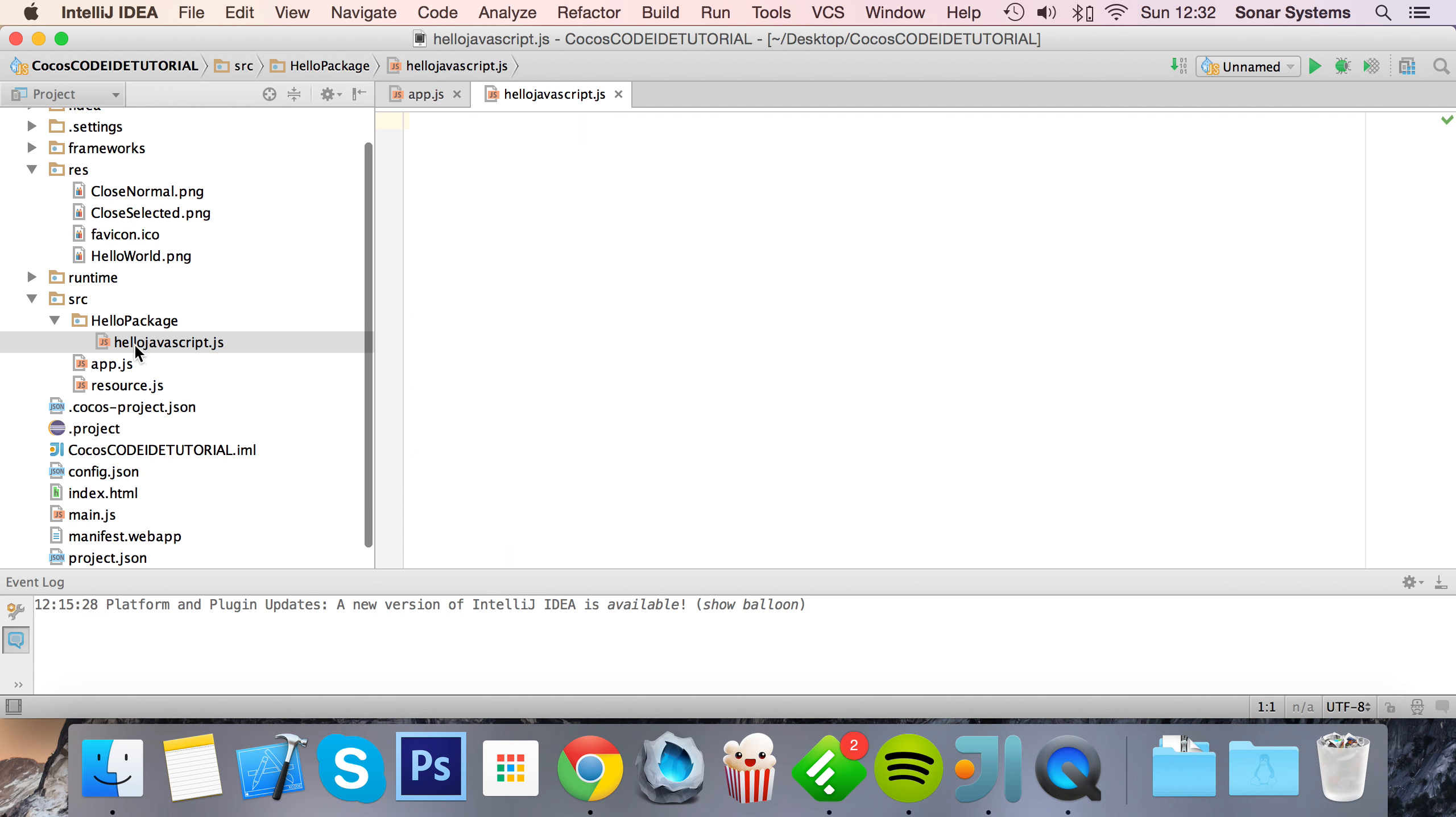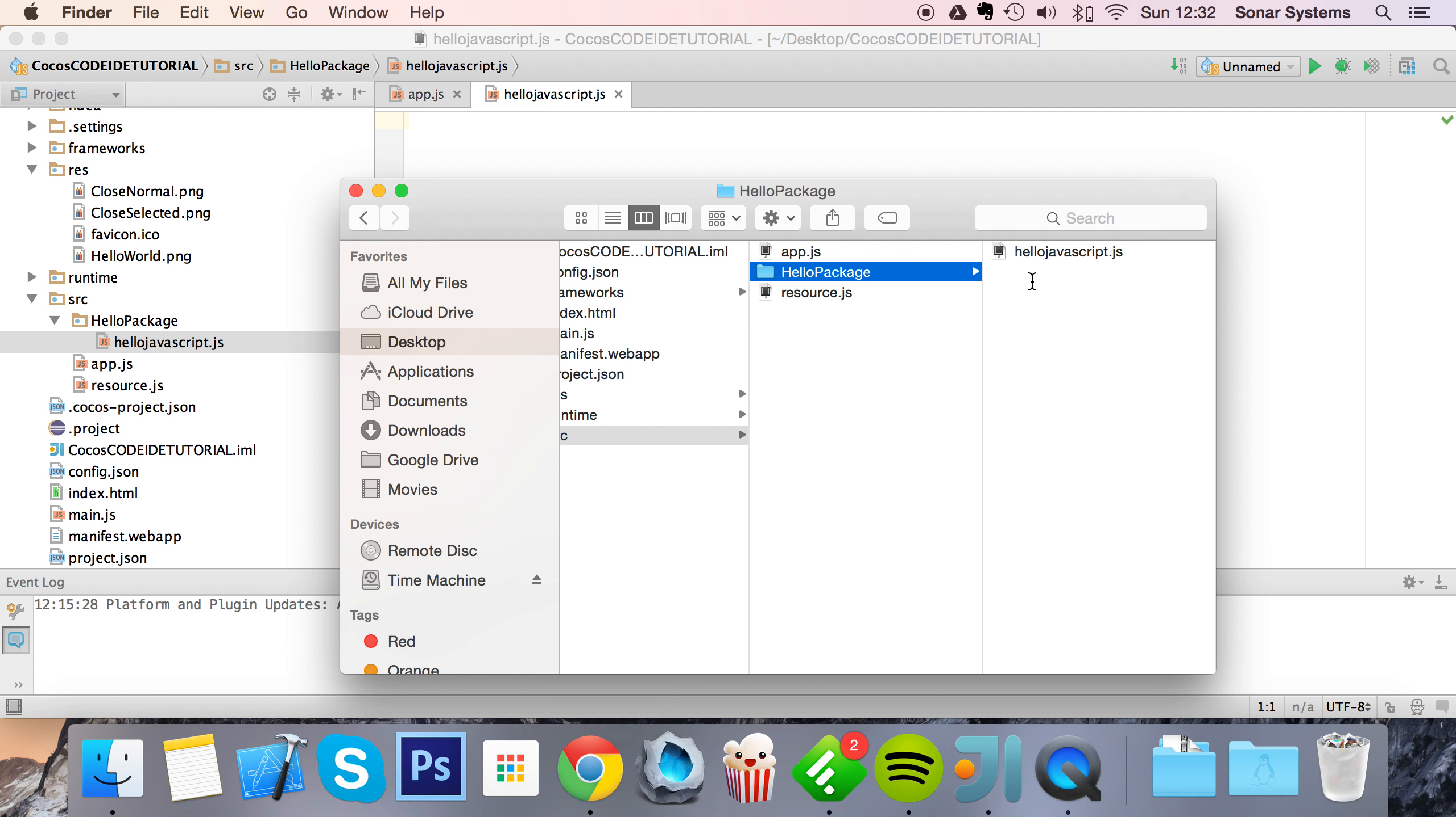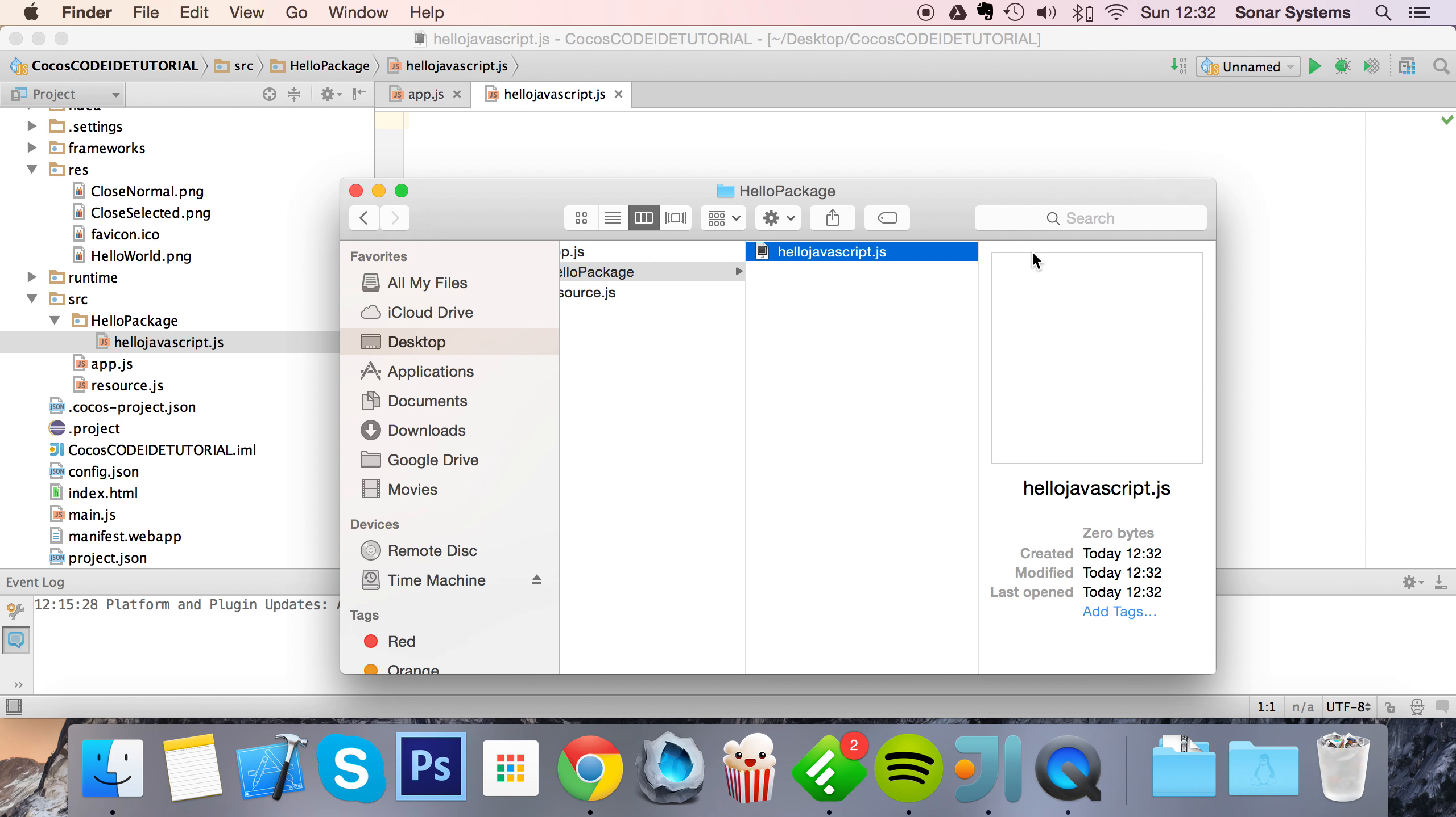And as you can see, our file is within the folder, and if we go to the Finder window it's also within the directory that we created.